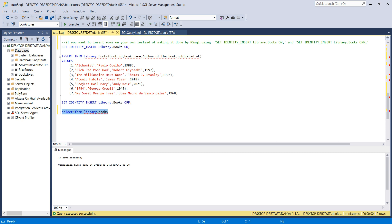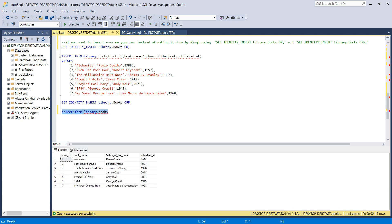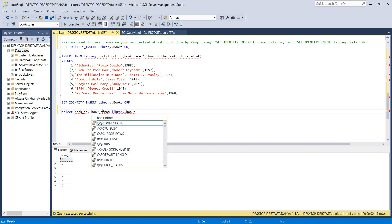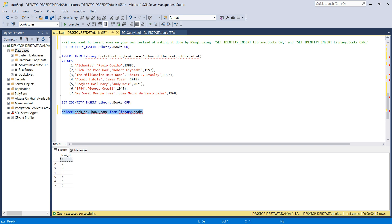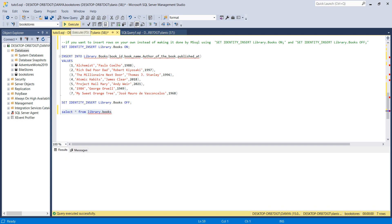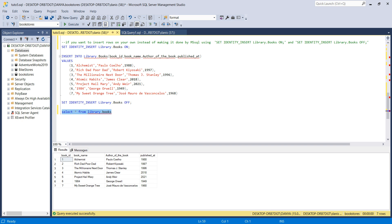Execute the inserts and then run SELECT * FROM library.books — you'll see all seven rows. SELECT * means you want to see all columns. You can also specify individual columns like book_id or book_id and book_name. I'll leave it as SELECT * to show all columns.